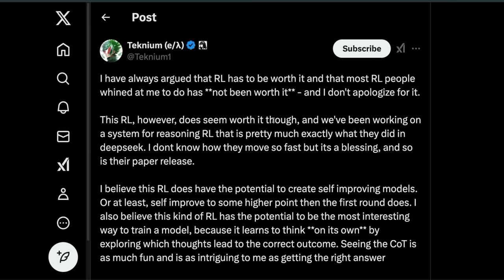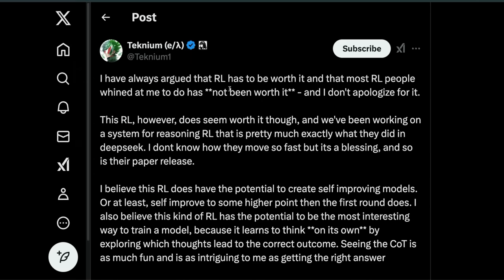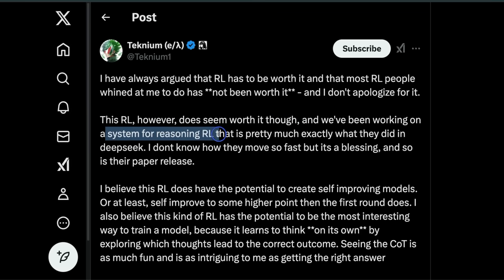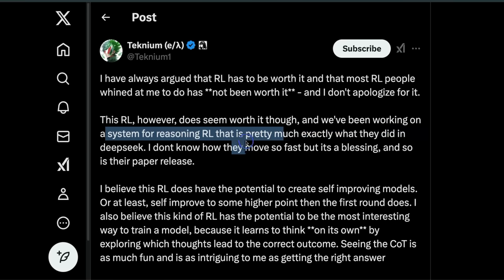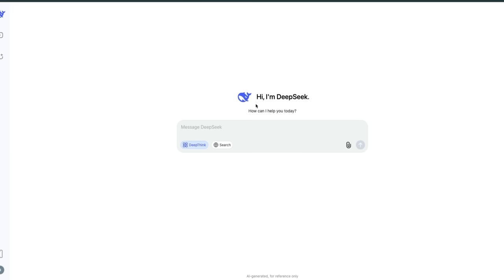Here's a tweet from Technium, co-founder and head of post-training, who highlights that in his opinion, RL is something worth exploring. 'This RL, however, does seem worth it though, and we've been working on a system for reasoning RL that is pretty much exactly what they did in DeepSeek.' We're going to see a lot more models trained using RL rather than SFT for post-training.